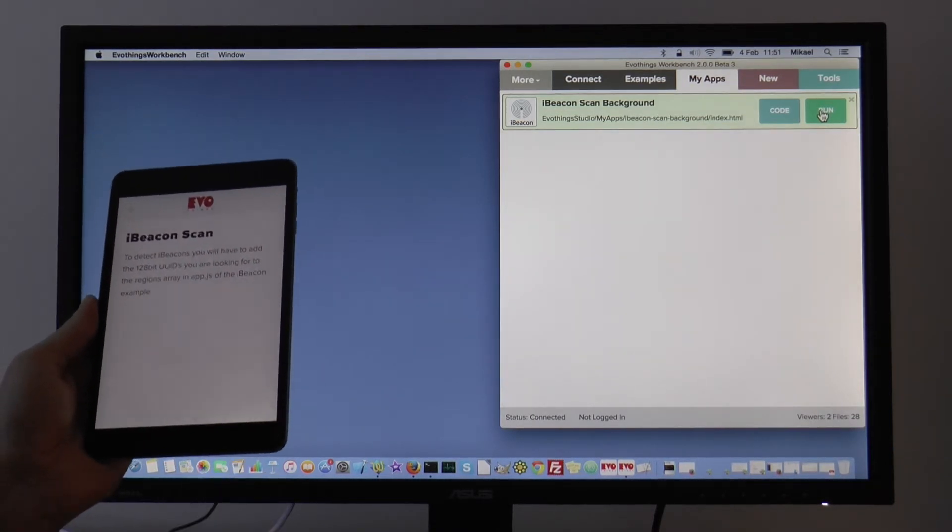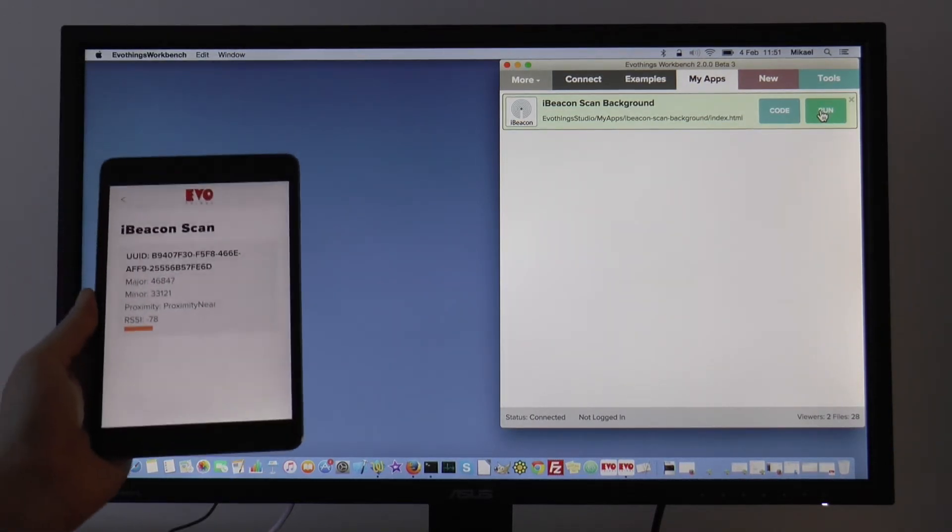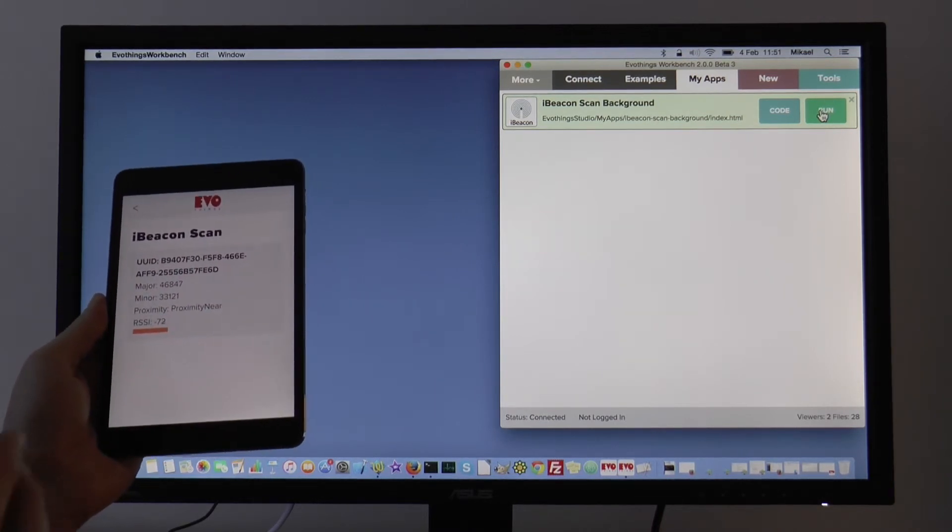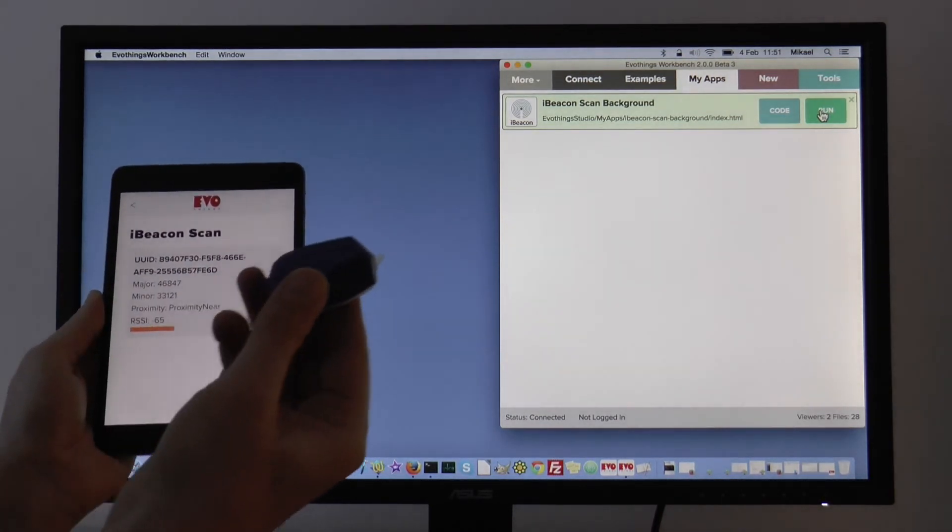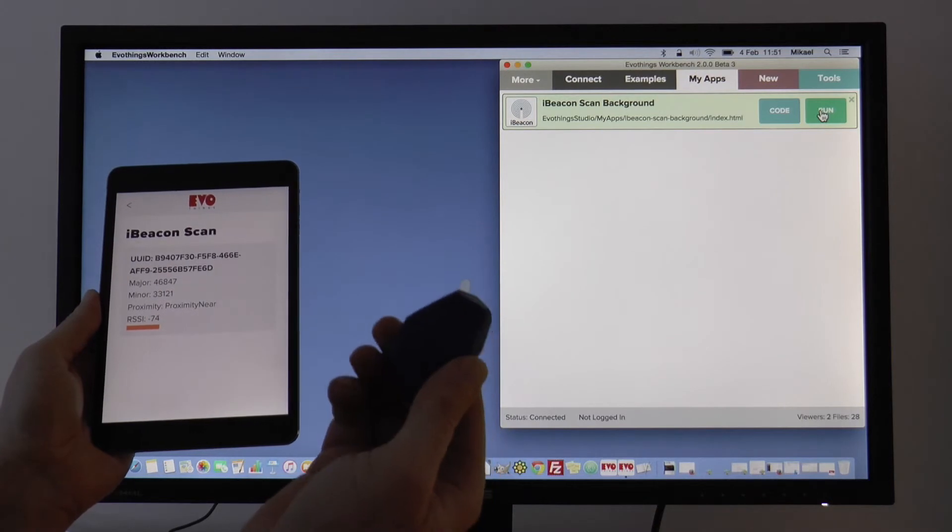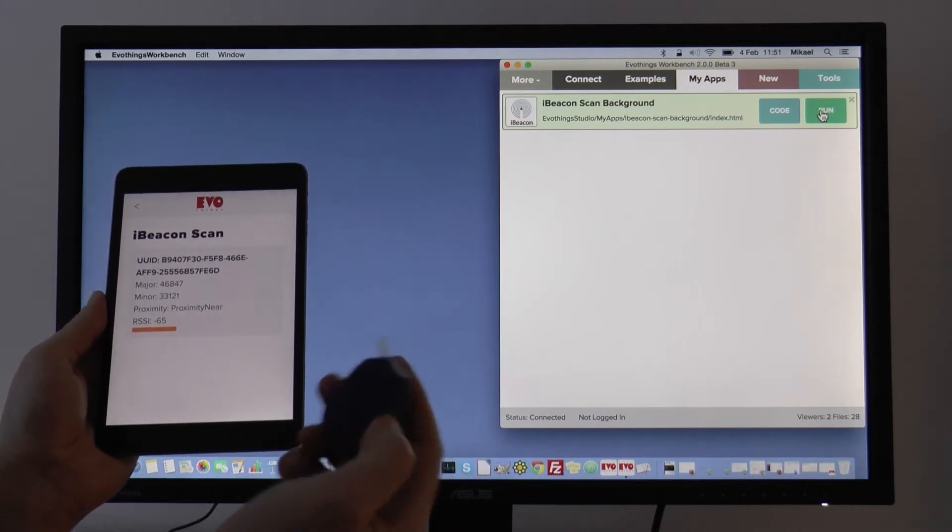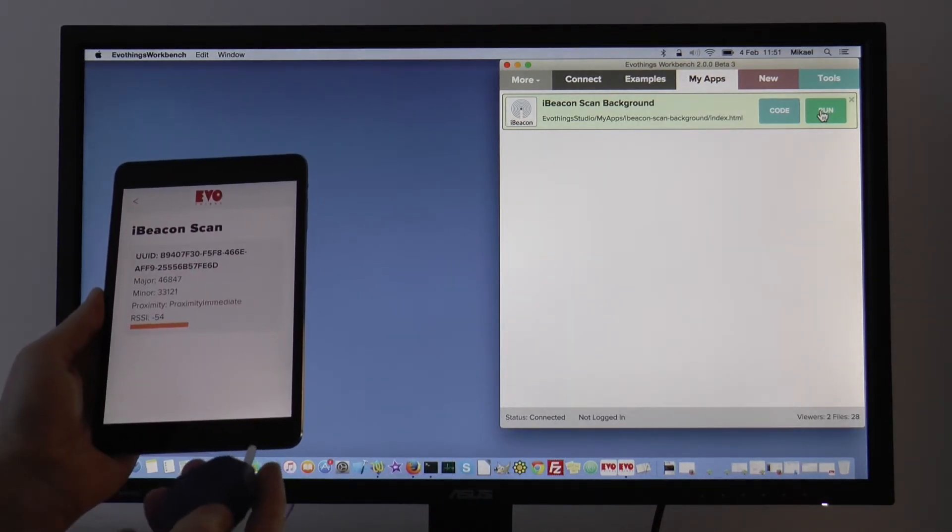Here is the app and it picks up nearby beacons. Here I have a beacon, and it is shown here on the screen.